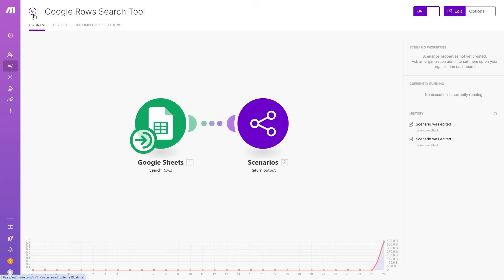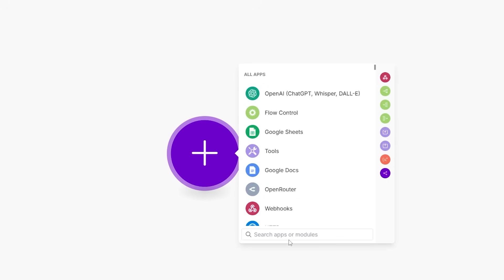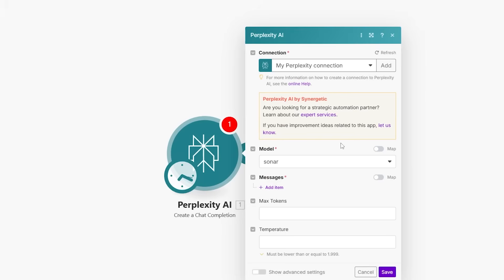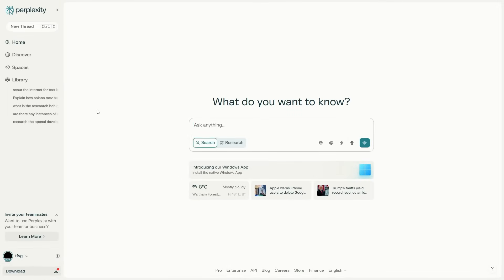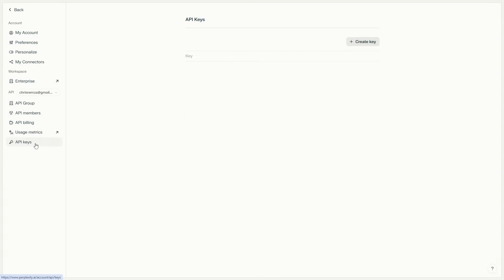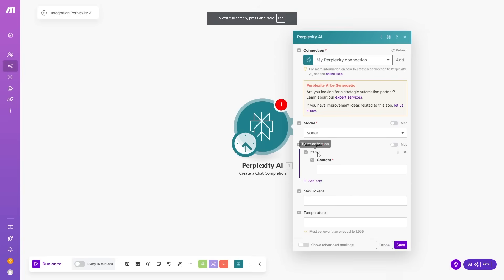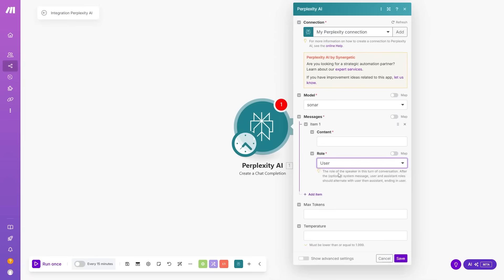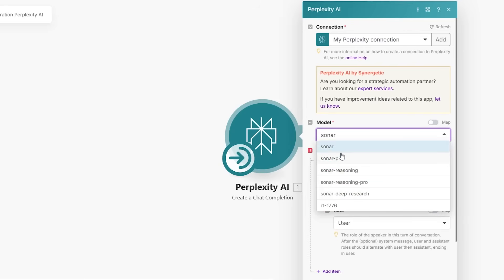Now let's create a Perplexity tool so the agent can search the web. Create a new scenario and add Perplexity, selecting 'Create a chat completion.' Add your Perplexity API key — just search 'Perplexity API key,' go to perplexity.com, click the settings icon, go to API keys, and click 'Create key.' For the model, 'sonar' is the cheapest and most lightweight option for quick searches. For more in-depth research, use 'pro reasoning' or 'deep research,' though those cost more.